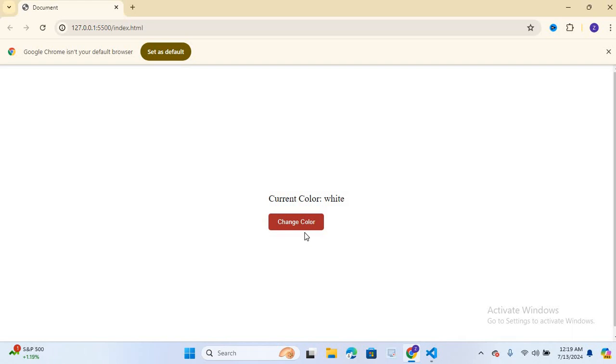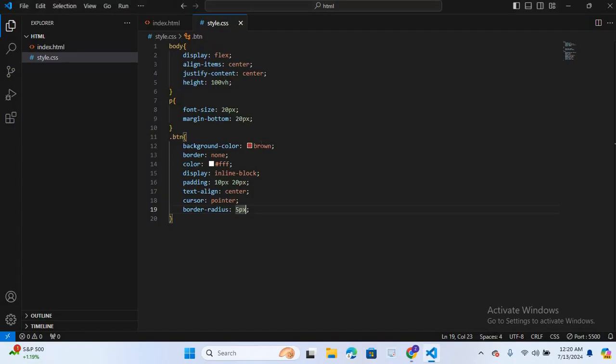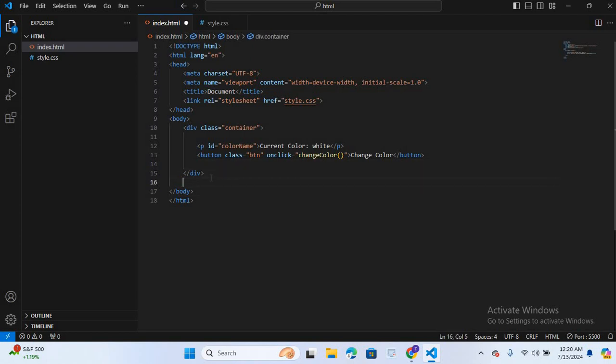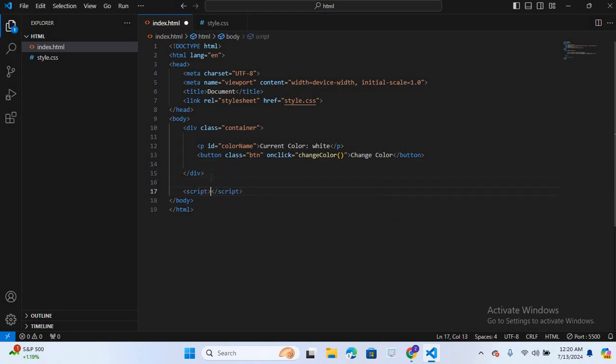So now let's add a function that will be called when button is clicked. So this function will change the background color and update the paragraph with the name of the current color. So I will move to index.html file. And here in the bottom I will create script tag.